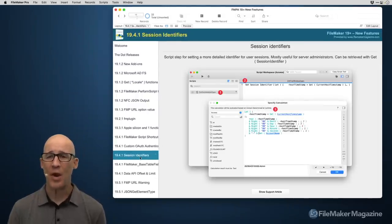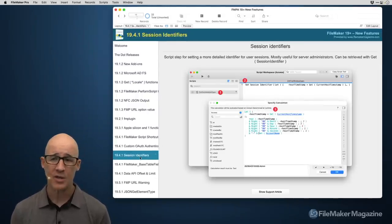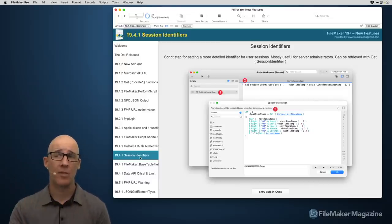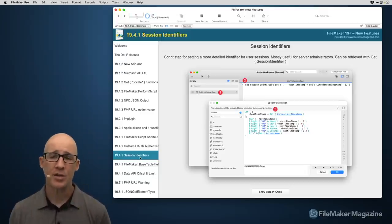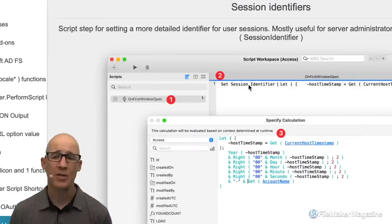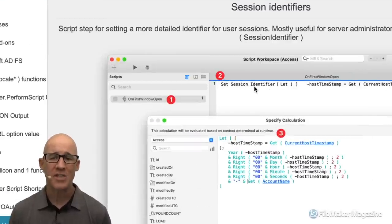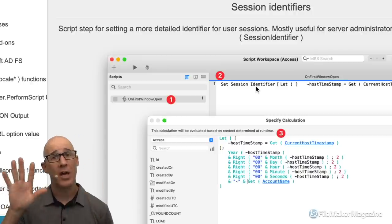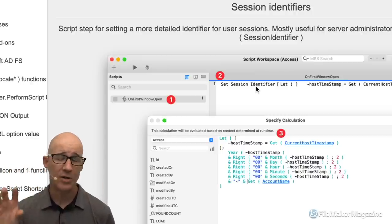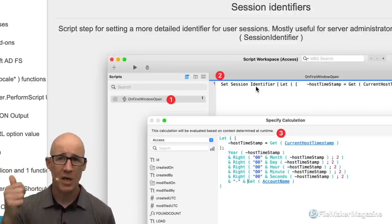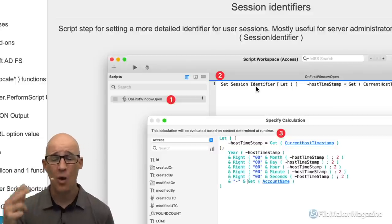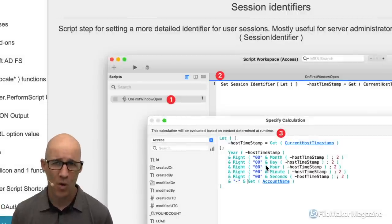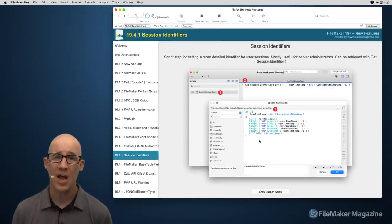Custom OAuth authentication was added — no longer limited to Amazon, Google, or Microsoft. You can now use separate OAuth providers. Apple ID was also eventually added as an OAuth option. Session identifiers let you set a unique session ID on startup, making it easier in the FileMaker Server admin console to distinguish connecting clients — especially helpful for WebDirect — identifying whether a session is anonymous or authenticated.